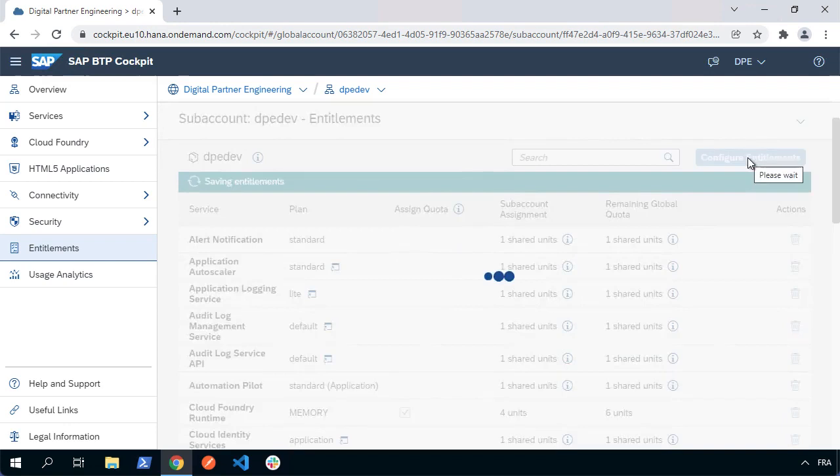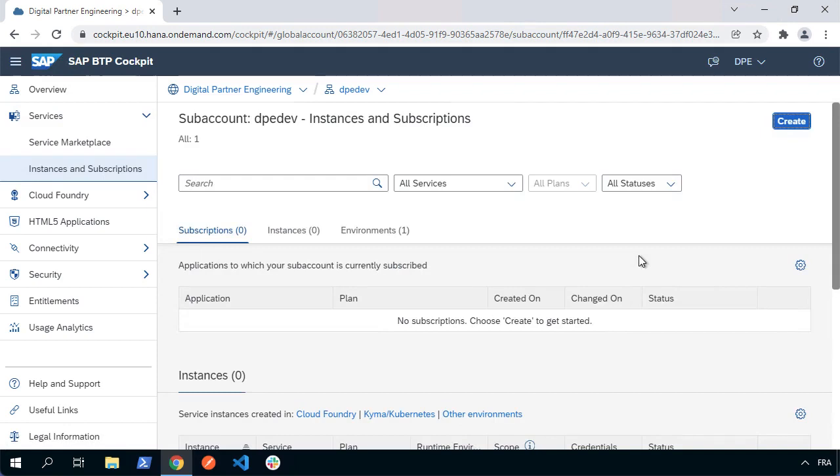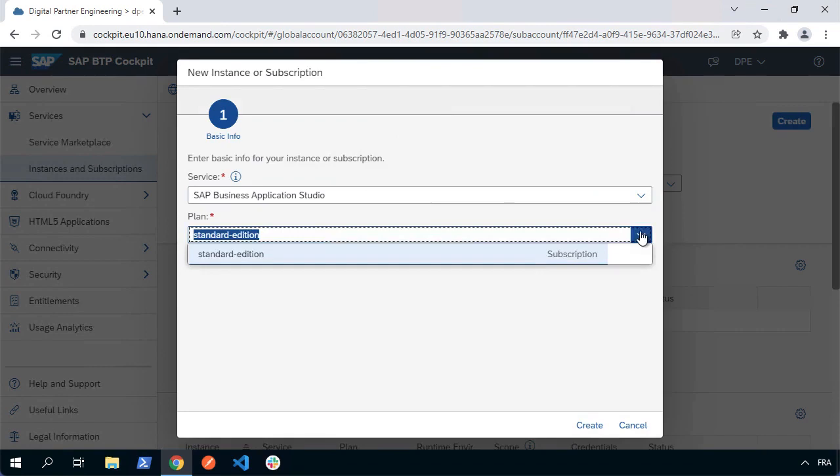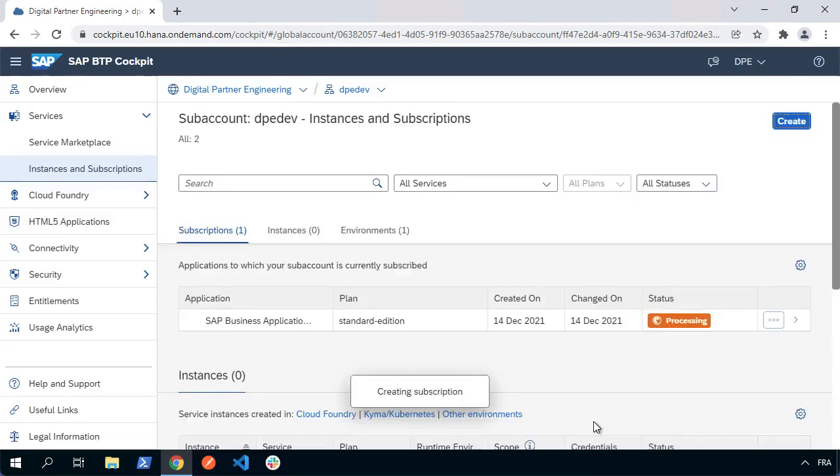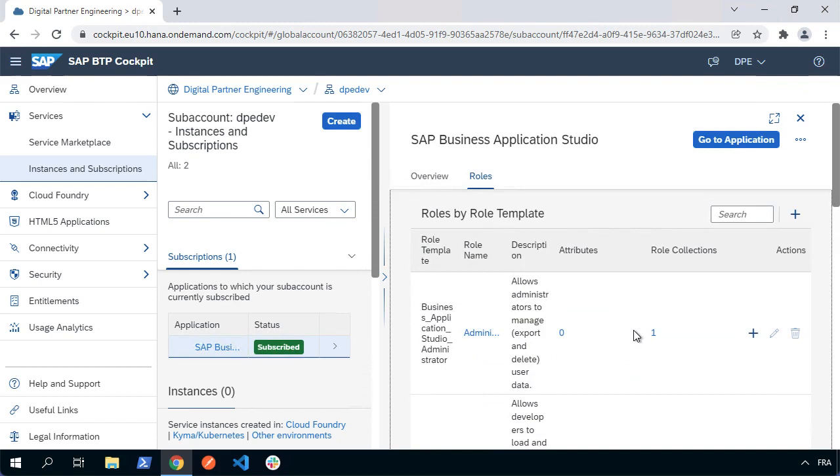Once my entitlements have been saved, I can go ahead and look at my services. I'll go to instances and subscriptions. As it stands, it's clean and empty because we've just created this sub-account. I'm going to subscribe, so I'll choose the create button for Business Application Studio. Let's choose the service Business Application Studio, choose the plan—in this case I'm using the standard edition—and hit create.